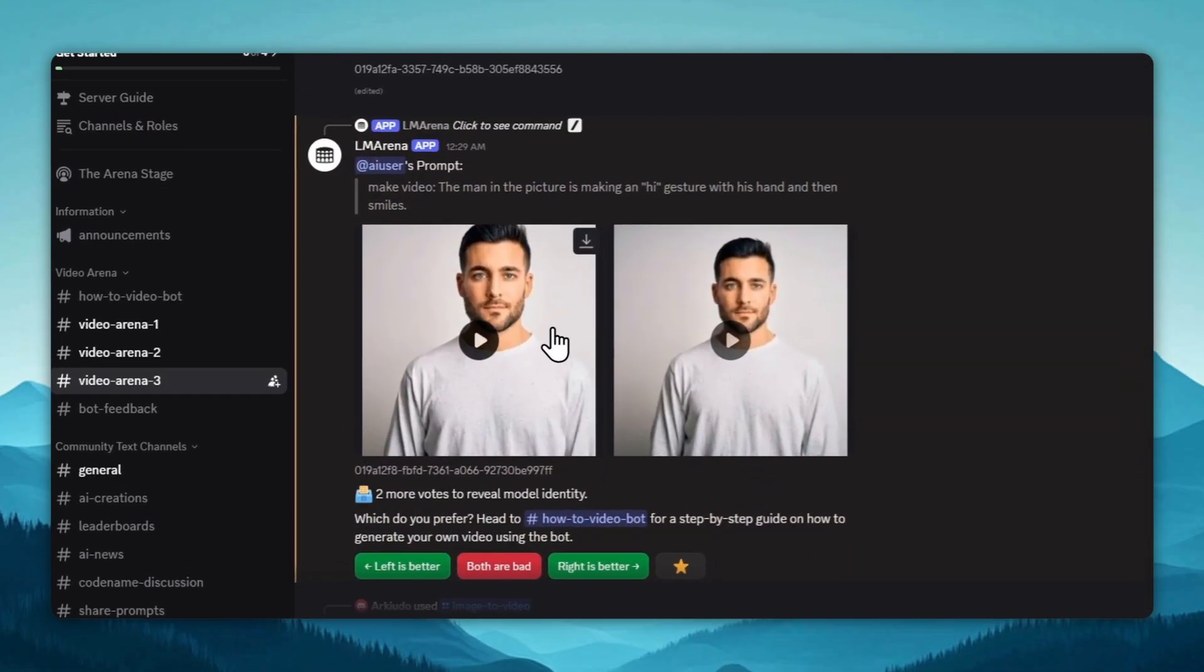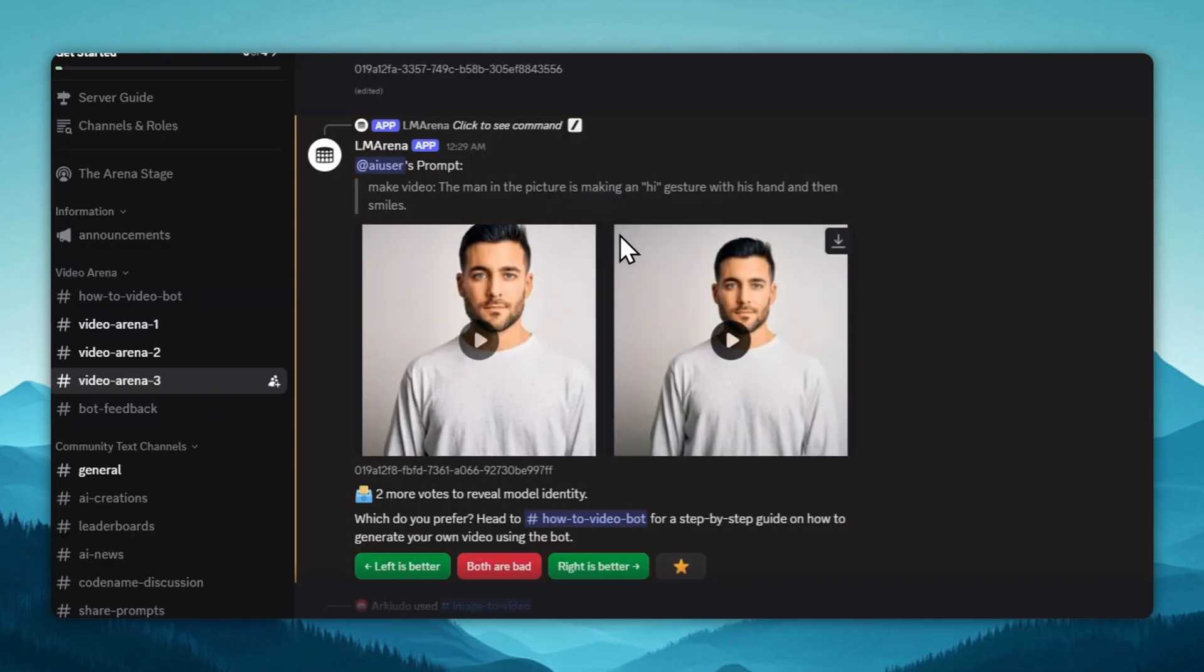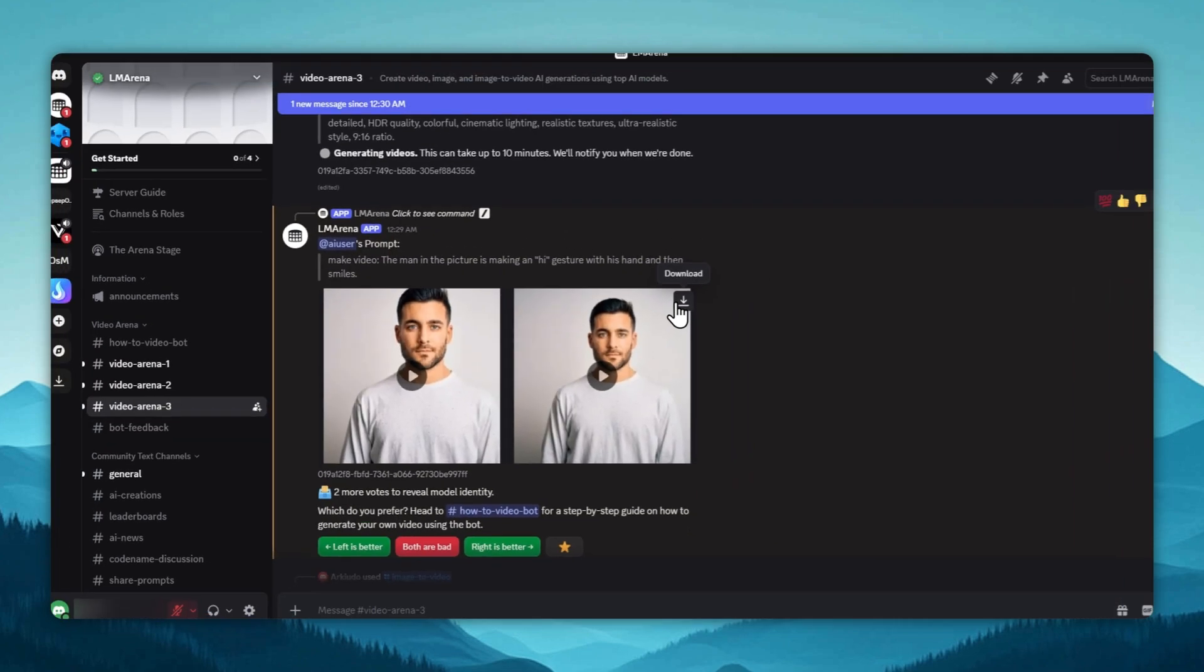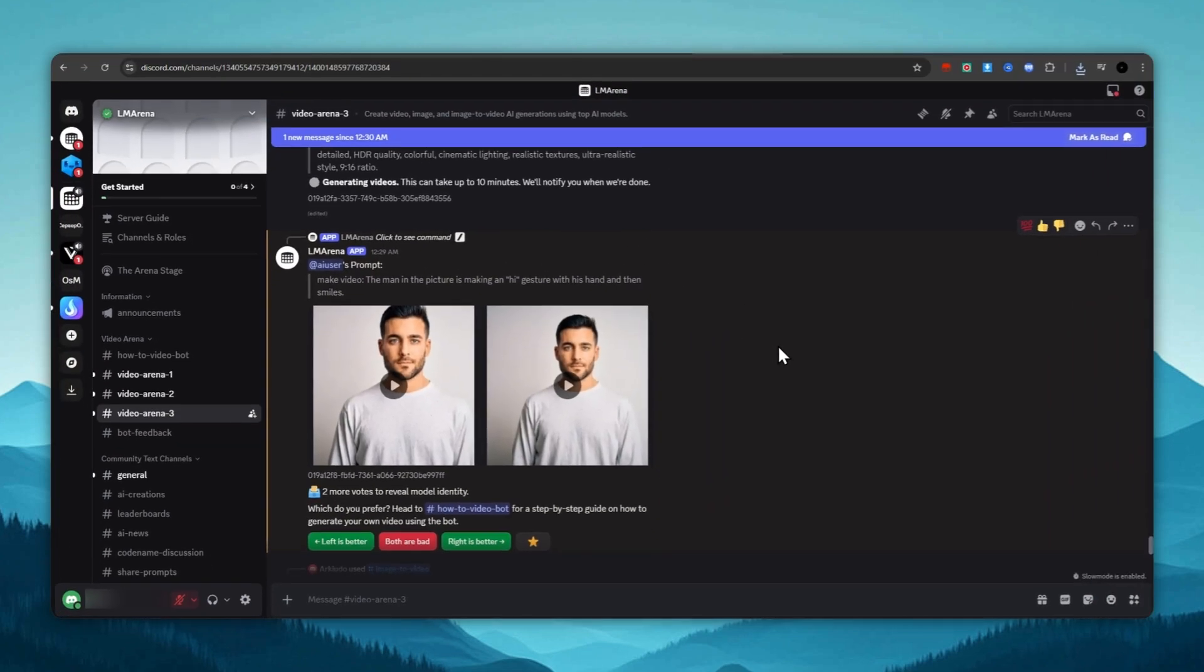If not, repeat the steps with a new prompt. At the time this video was made, you get up to five generations per day here. But, if you create another Discord account, you can increase that number.